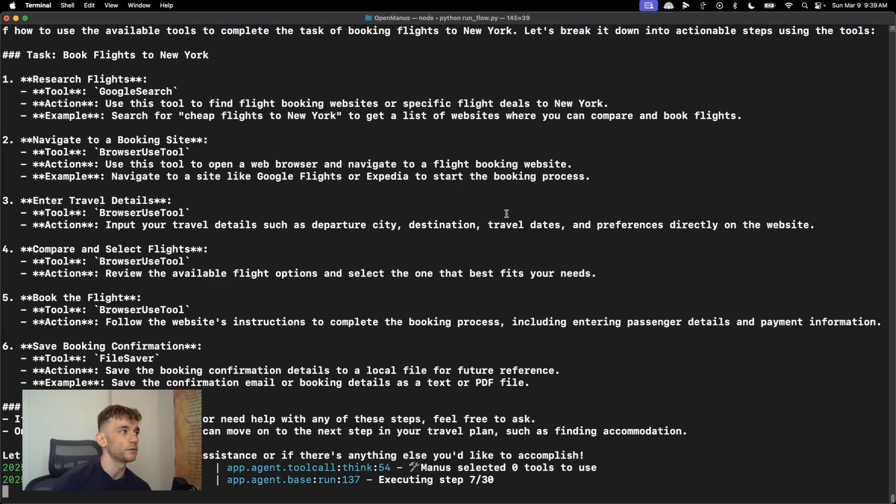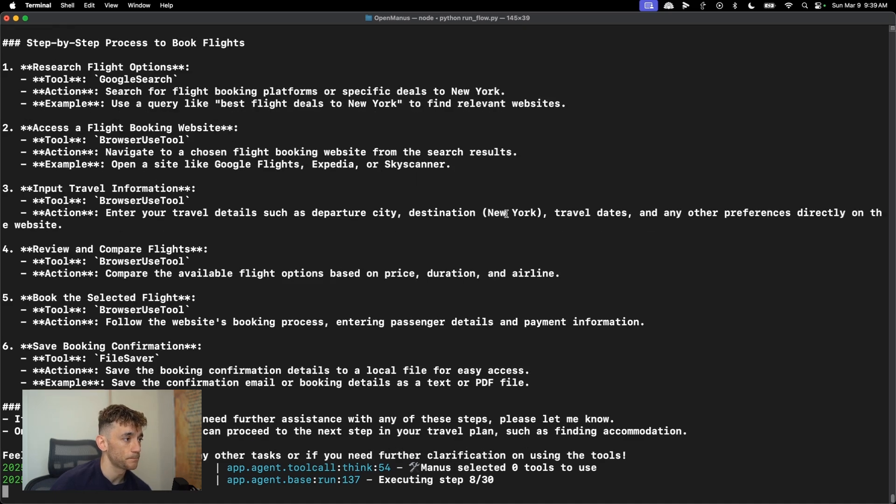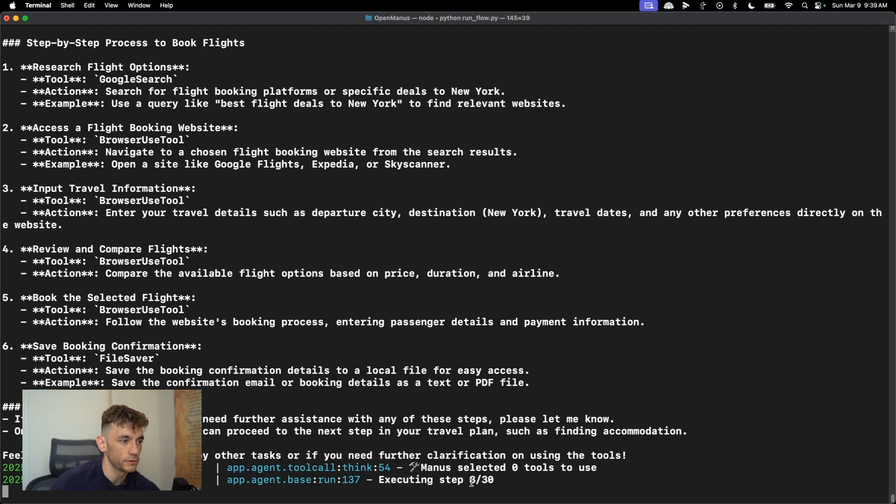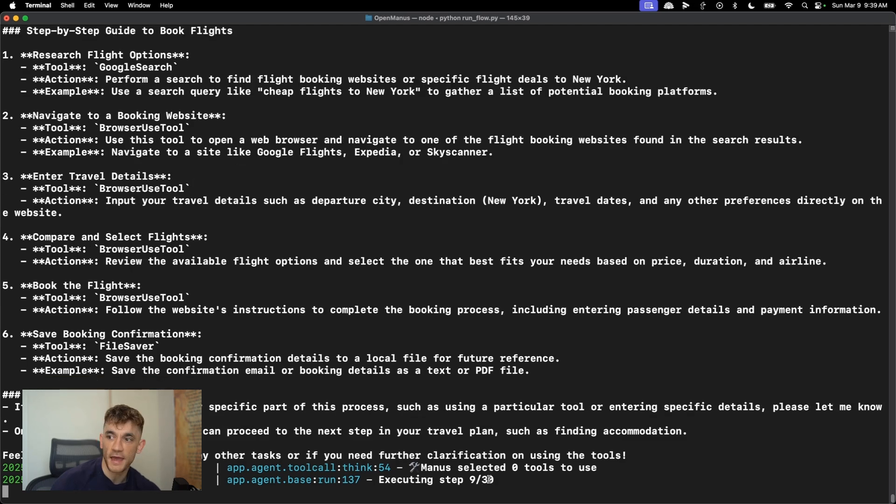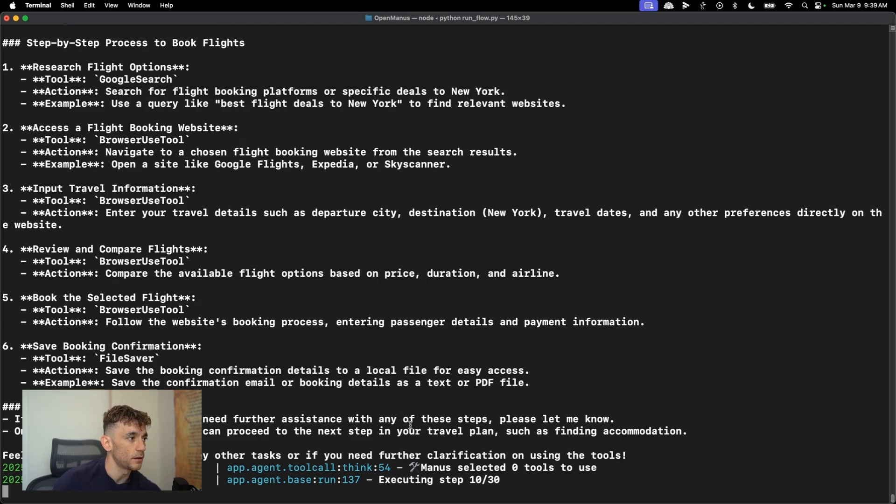And you can see here how it's just going off, researching flights, navigating, entering travel details. And then it plans out the next steps for you. So it also gives you an update of the steps so far. It's on step eight out of 30 so far, and then you just get an update step by step.